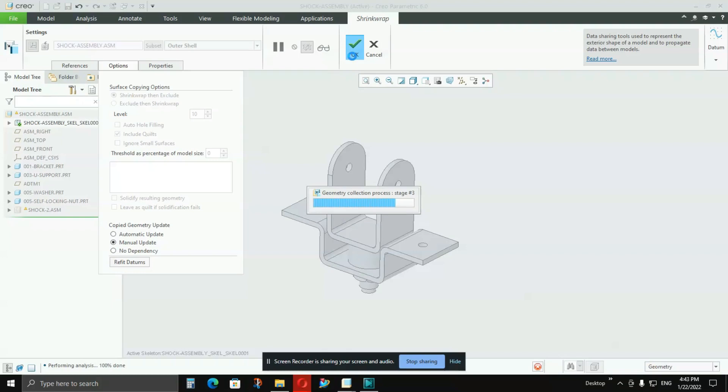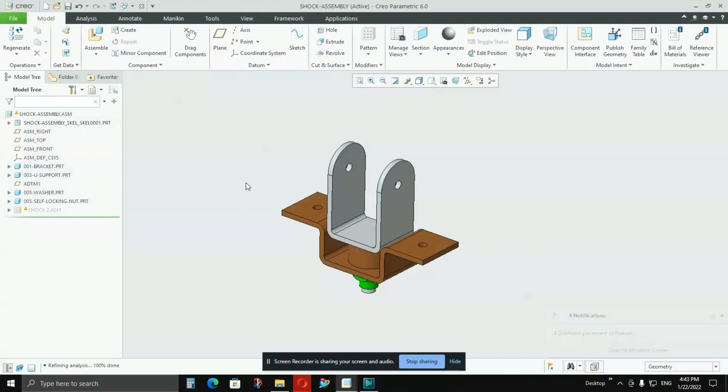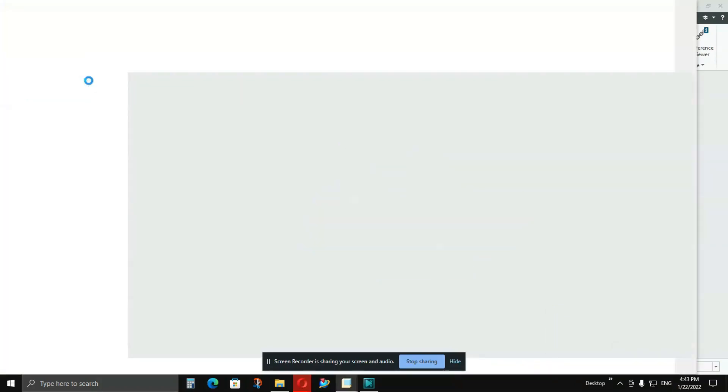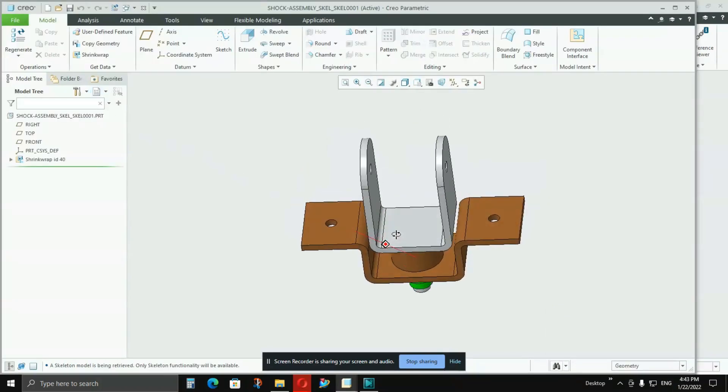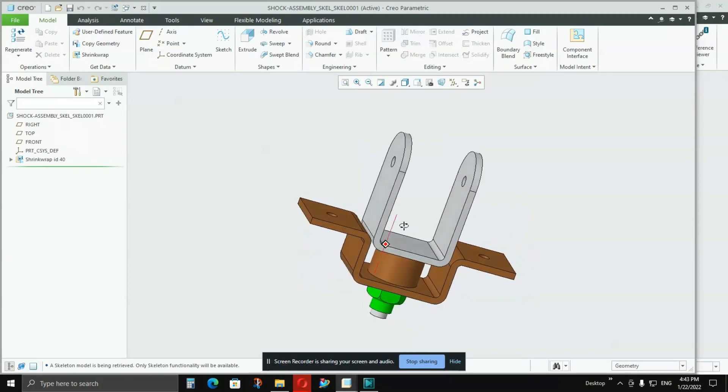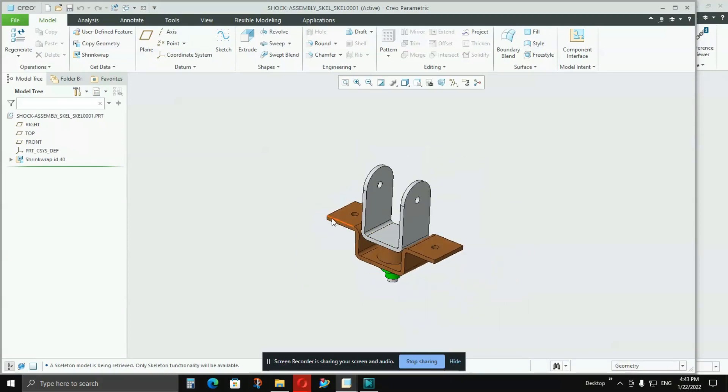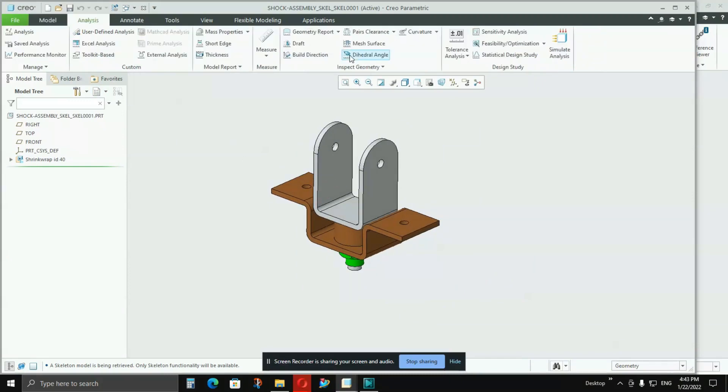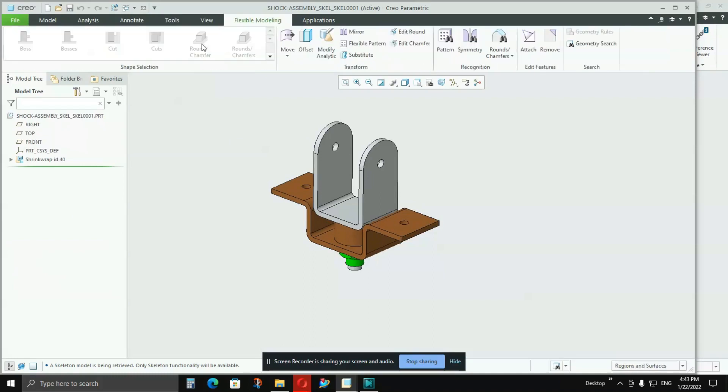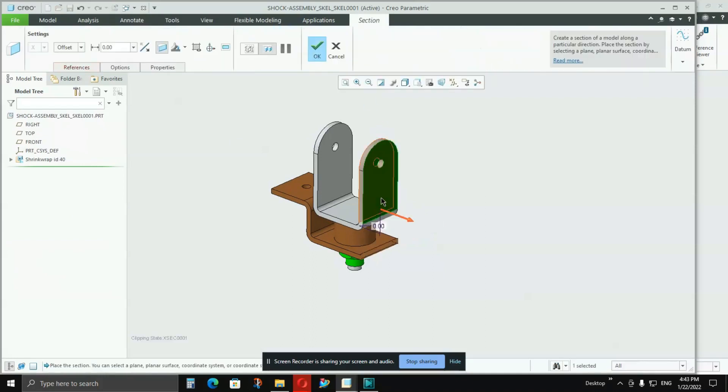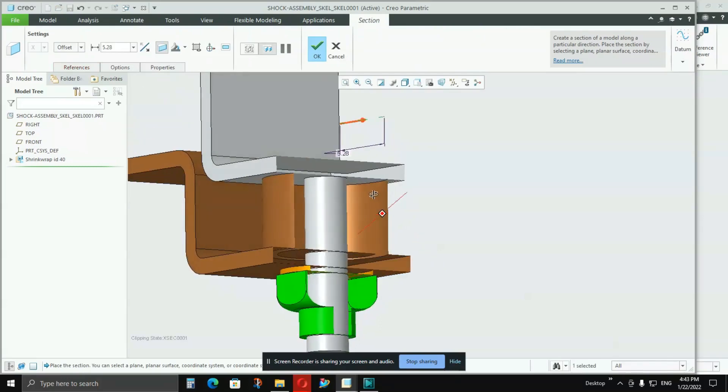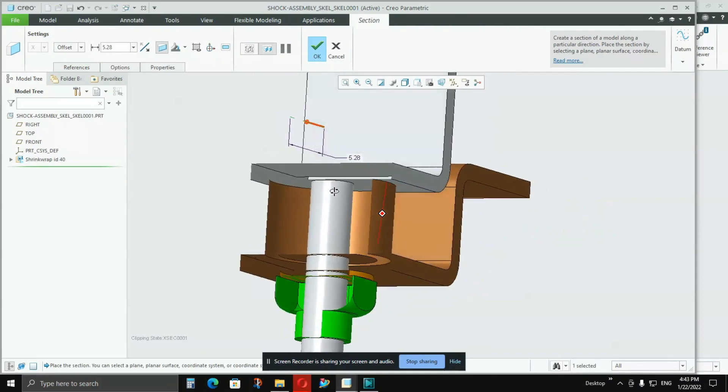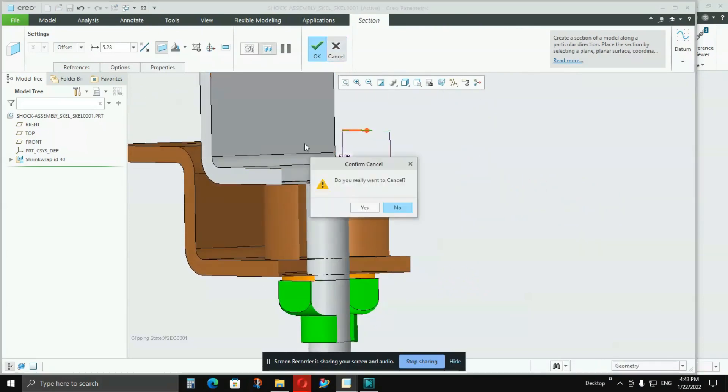Skeleton model is nothing but surfaces, outer surfaces. It is having only outer surfaces. Now press Activate Assembly, then I'll open this skeleton model. If you see, it literally looks like an assembly from which we have created this shrink wrap. But if you take a section of it, you will understand what's the actual thing. If you see, this is not solid, this is surfaces only.